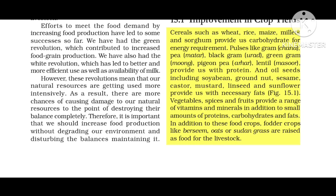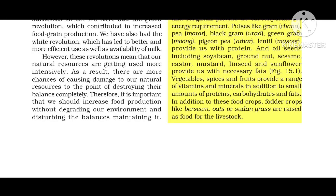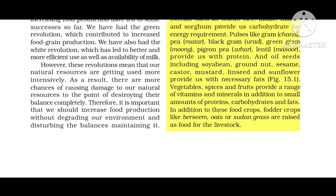Vegetables, spices, and fruits provide a range of vitamins and minerals. In addition to these food crops, fodder crops like berseem, oats, and sudan grass are raised as food for livestock.